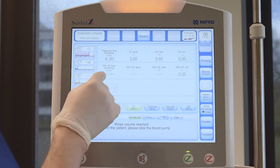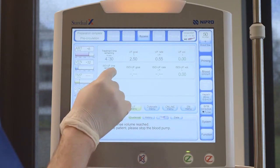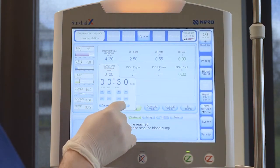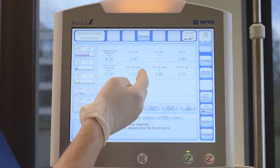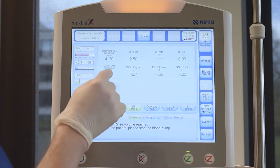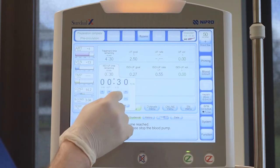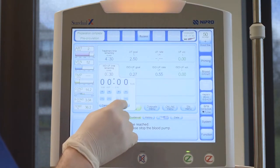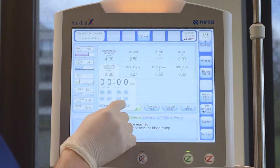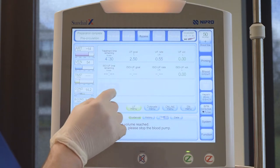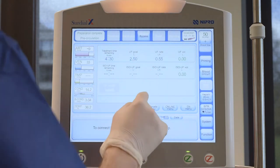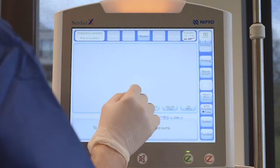The UF menu button gives you access to more UF parameters such as ISO UF and UF profiles. ISO UF can be programmed after the overall time and fluid removal have been programmed. Start with the desired ISO UF time and then set the volume to be removed.